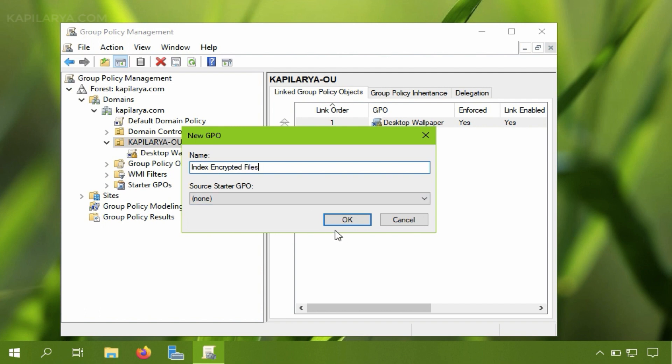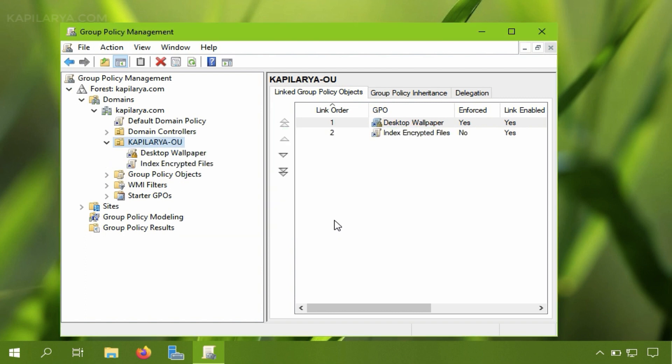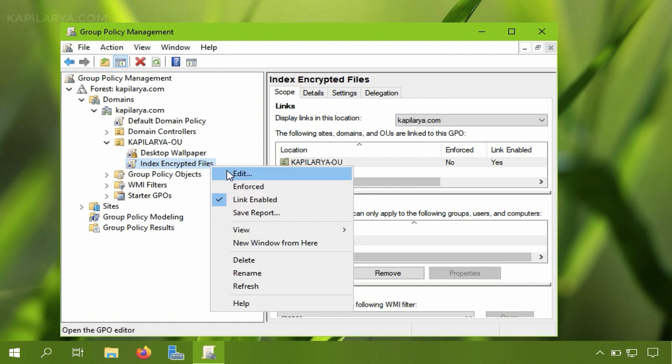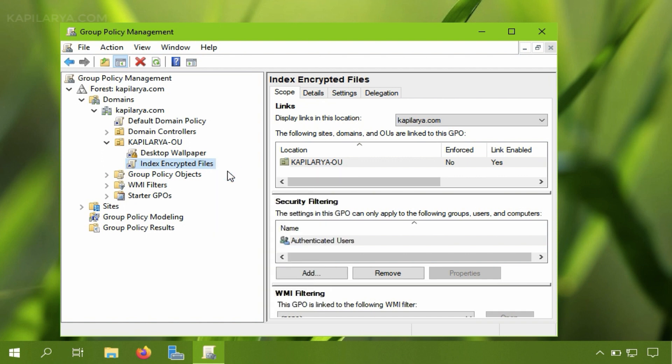OK. So I have created the GPO object. Now we will deploy the registry key using this GPO object. So right click on this GPO object and select edit.